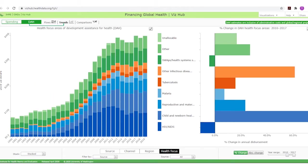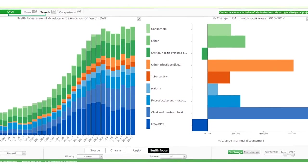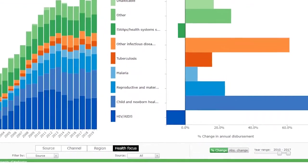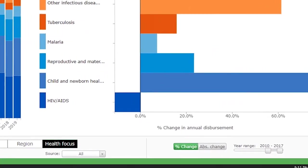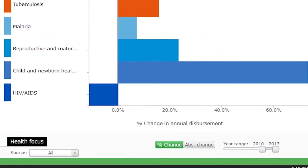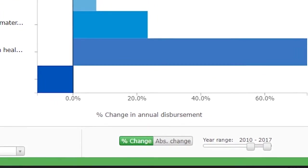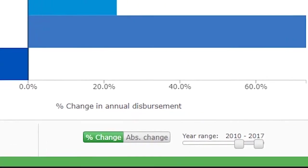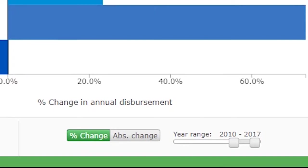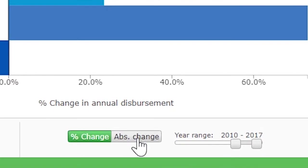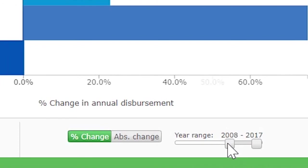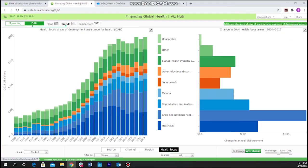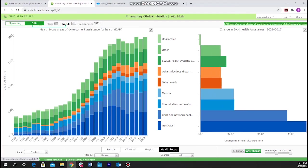Underneath the right-hand graph there are two controls. The one on the left allows the change in development assistance for health being shown to be expressed either as a percentage change or as absolute change. The year range slider can be used to set the start and end years of the information being displayed above.